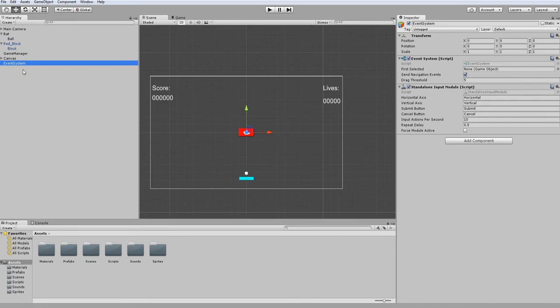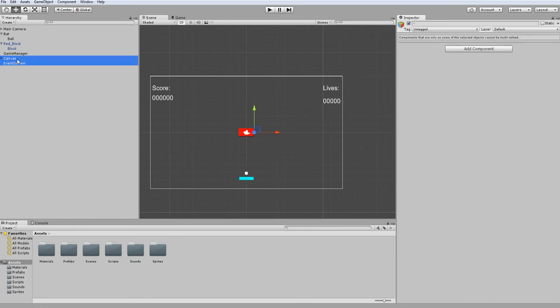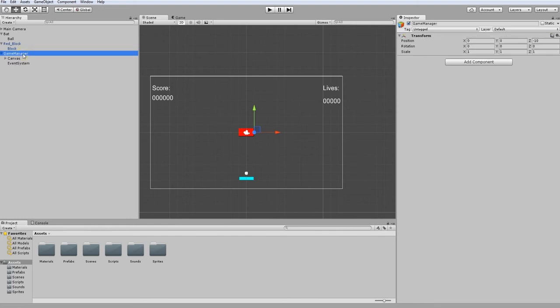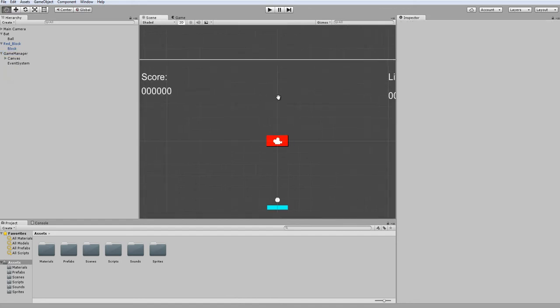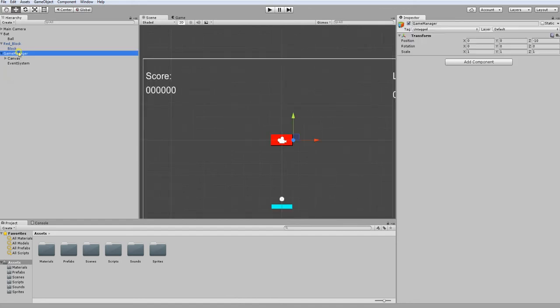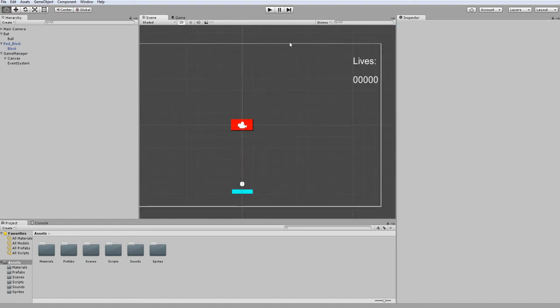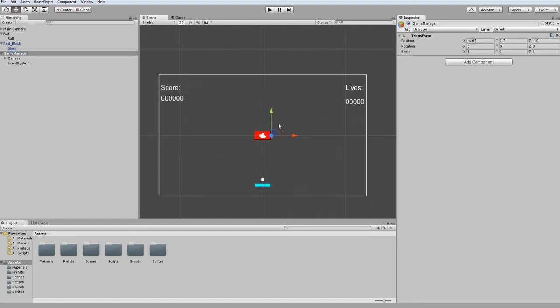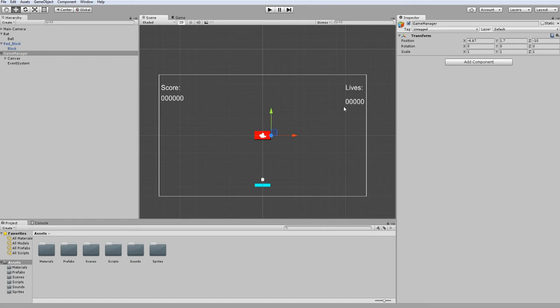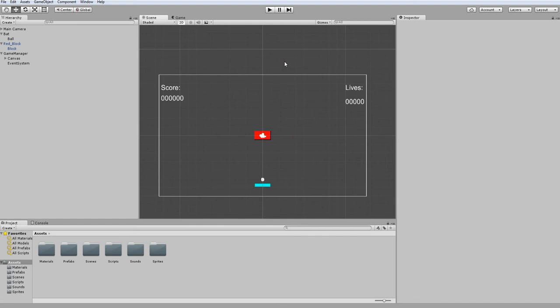I want to take my event system and my canvas and make them children of our game manager. The important thing about the game manager is that it's going to remain persistent in between scenes. What that means is that all the data for your score and lives will remain the same. If I get a score of 2500 in this level, in the next one it'll still be a score of 2500. If I were to lose a life, go from three to two, the next level I'll only have two lives and so on.